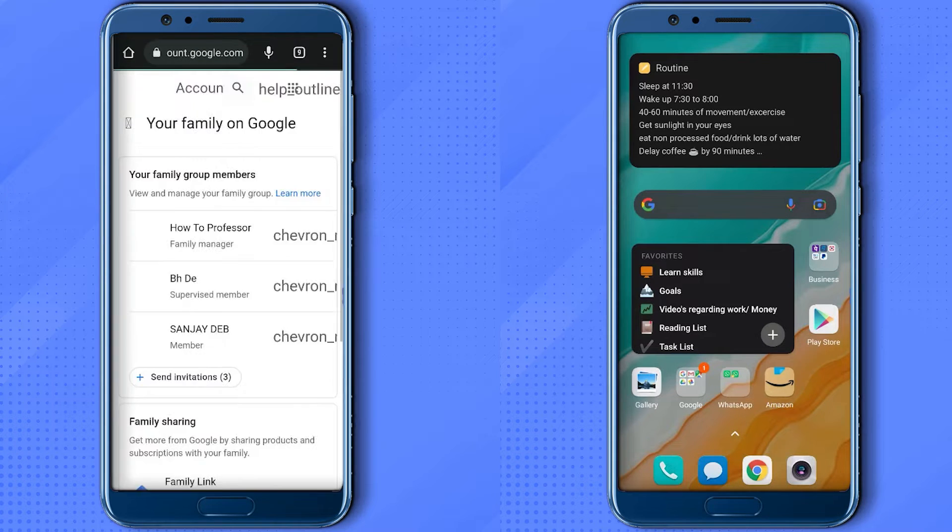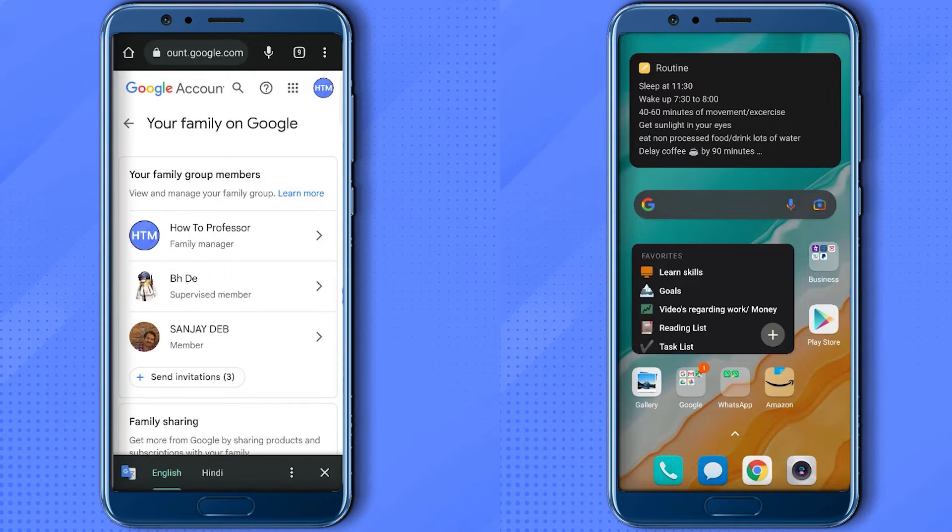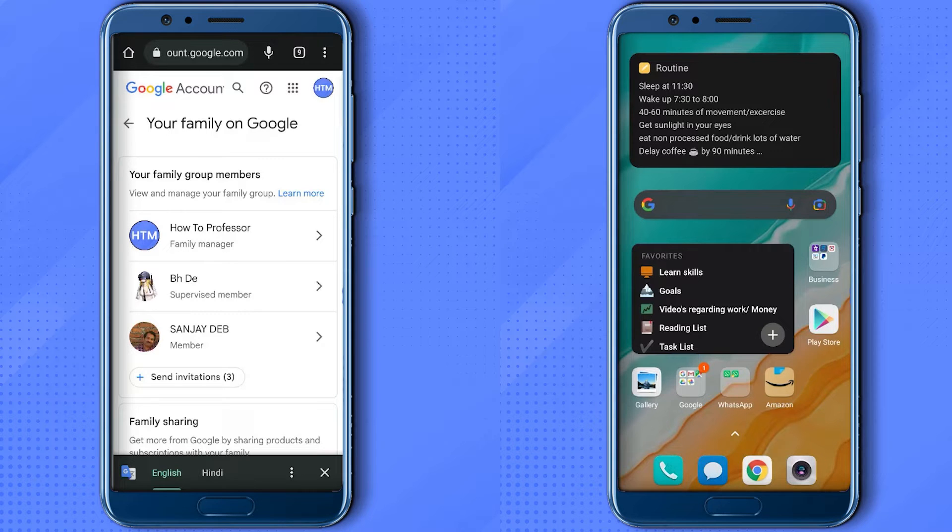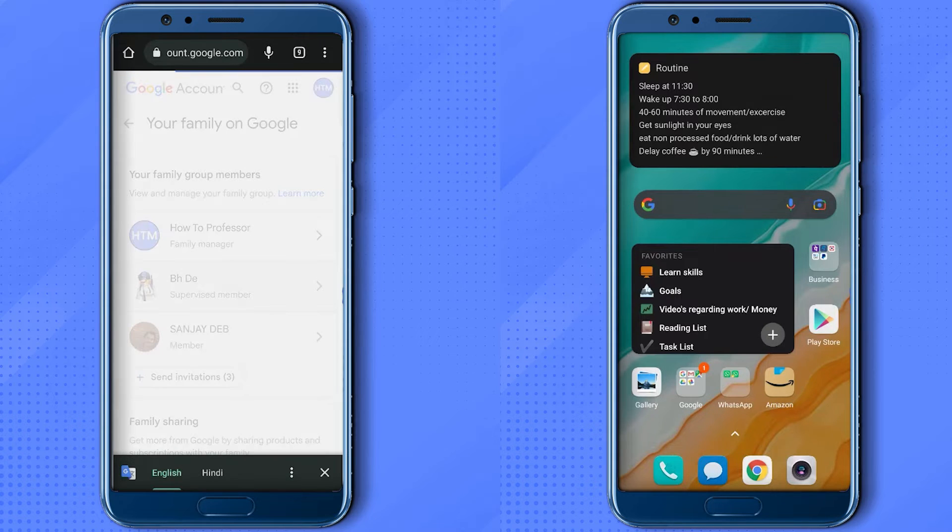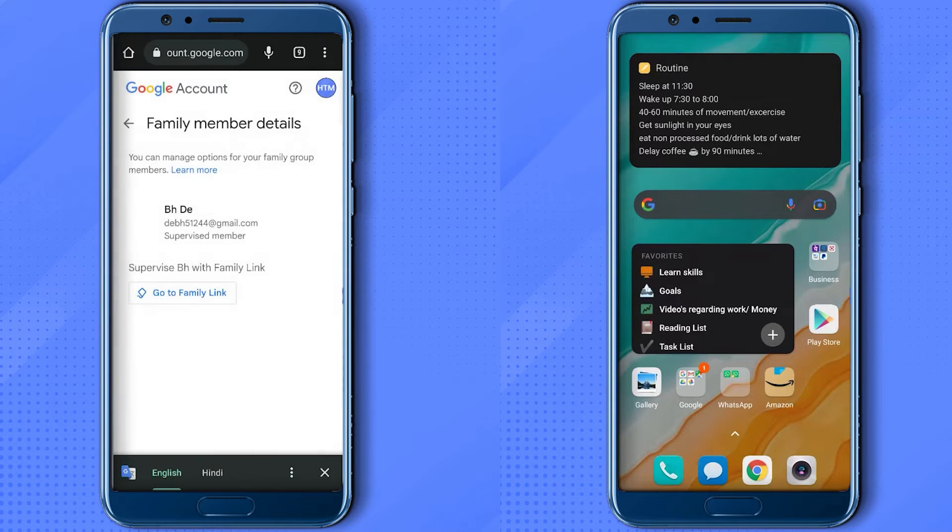Now just wait for the loading to complete, then click your account. Now again, click on your account.